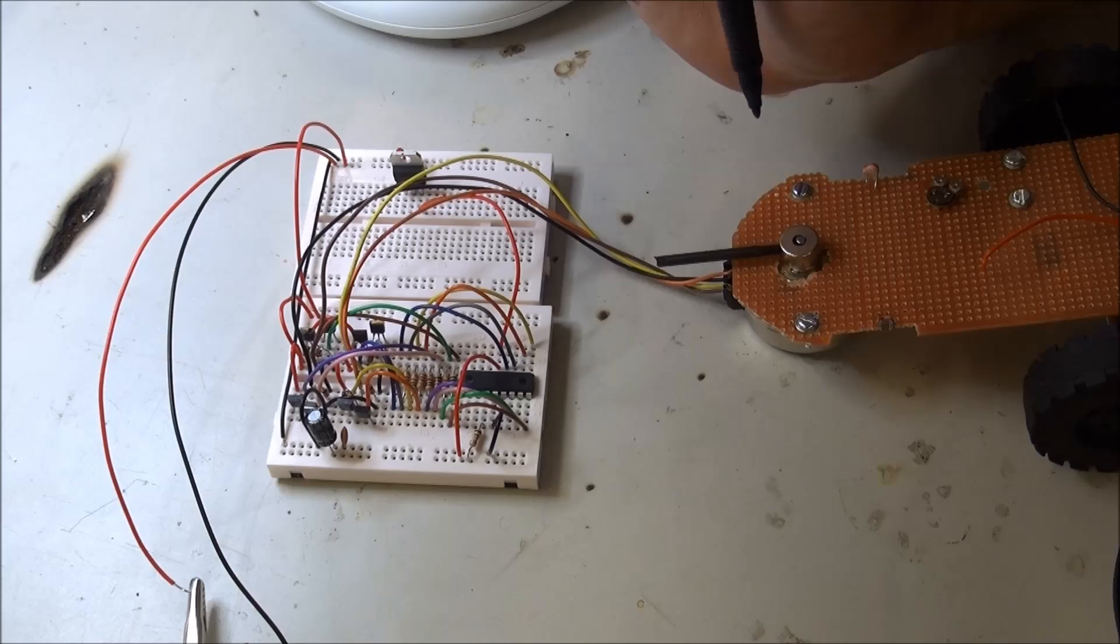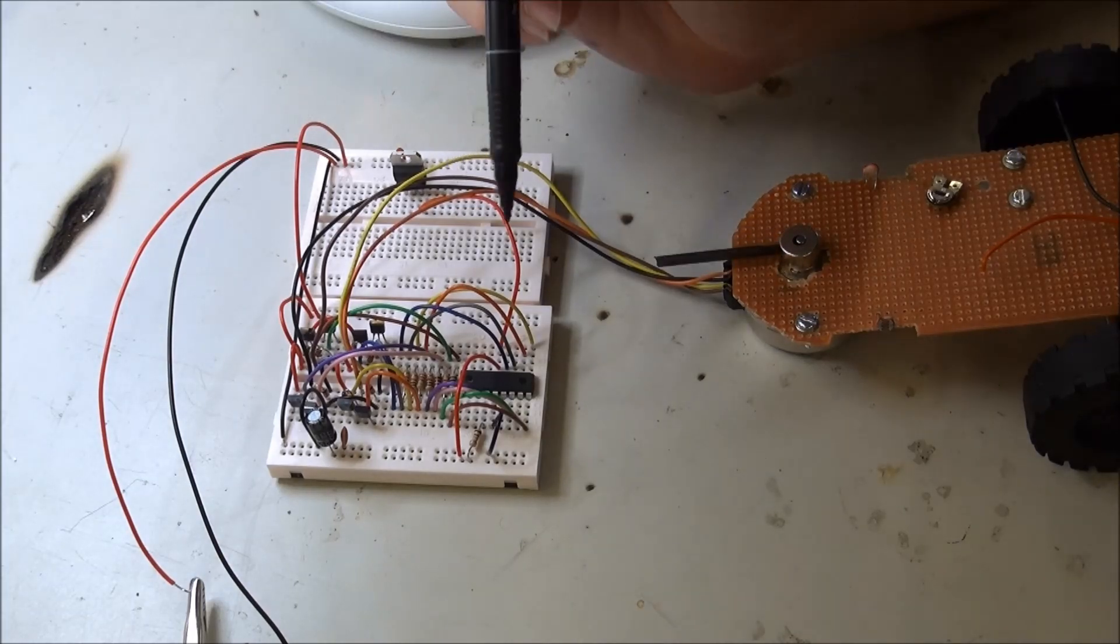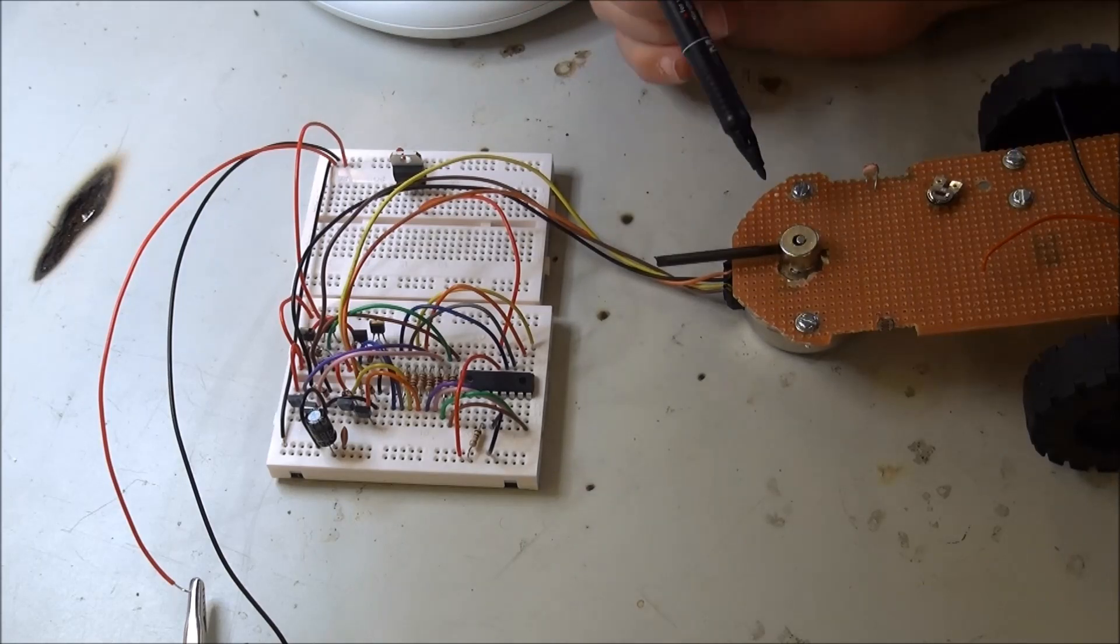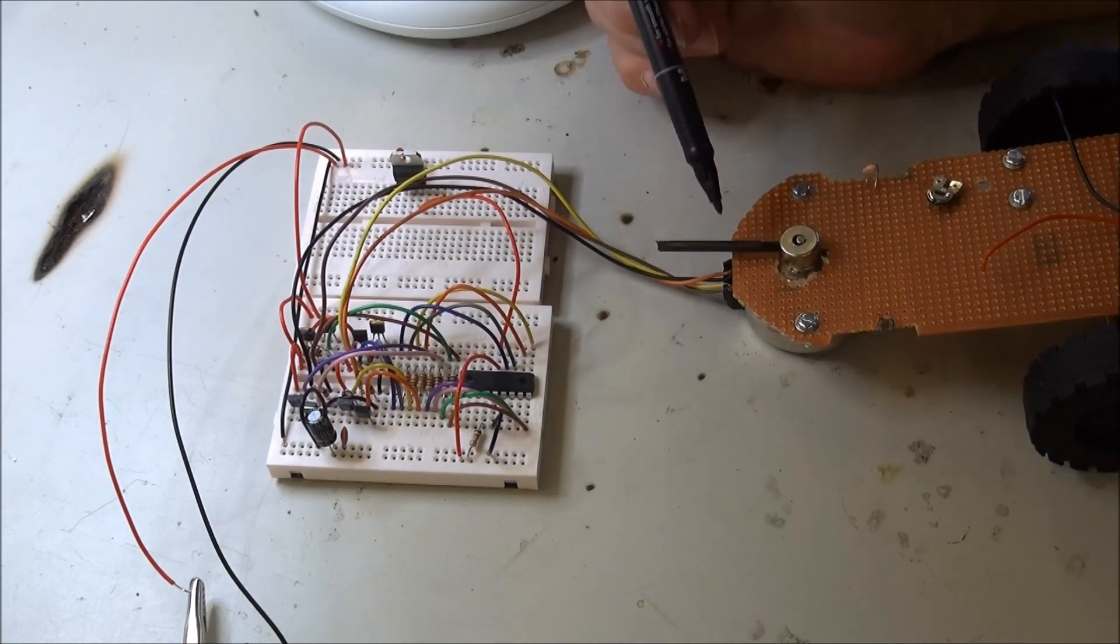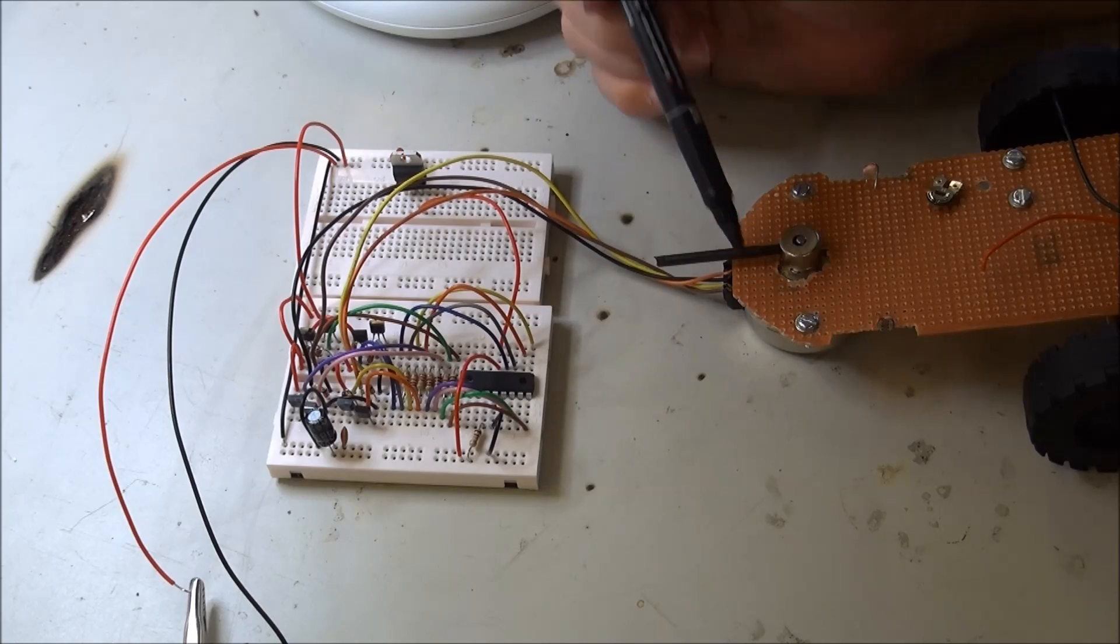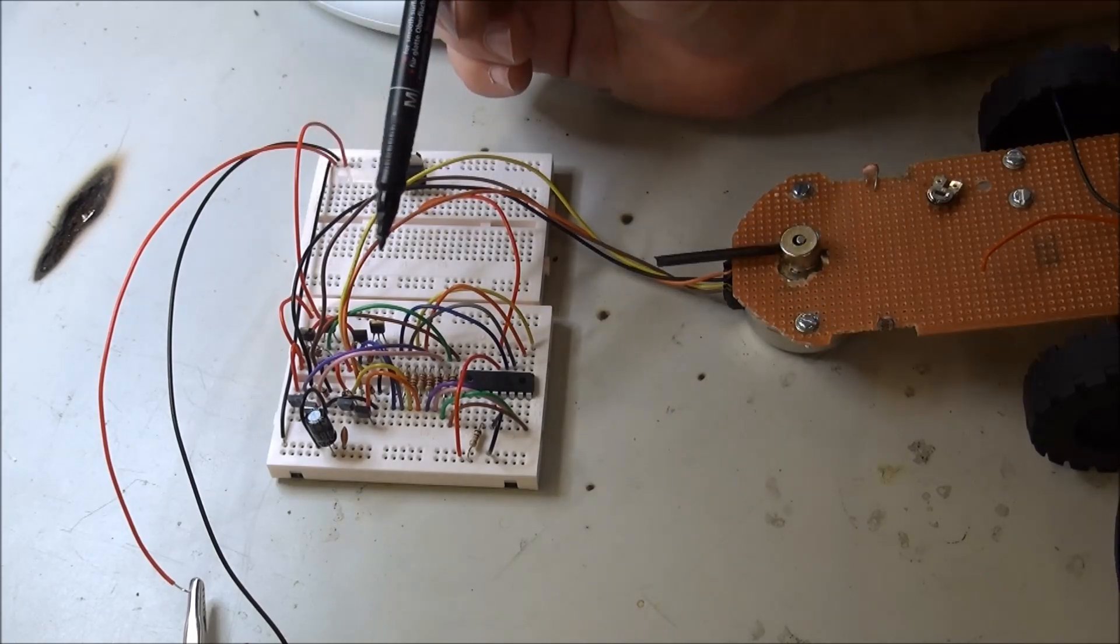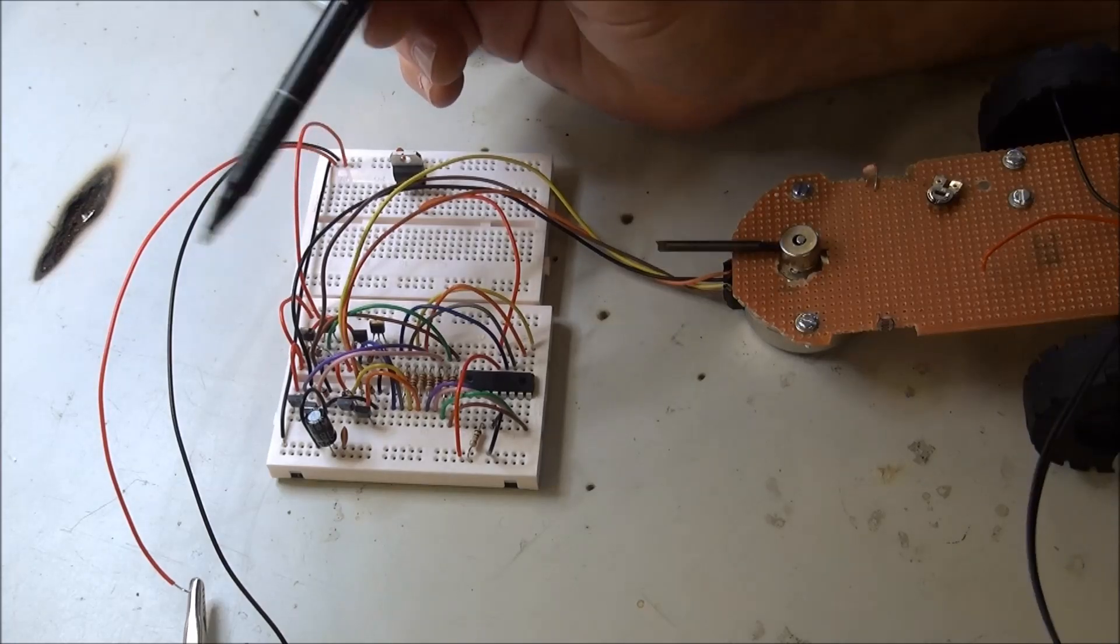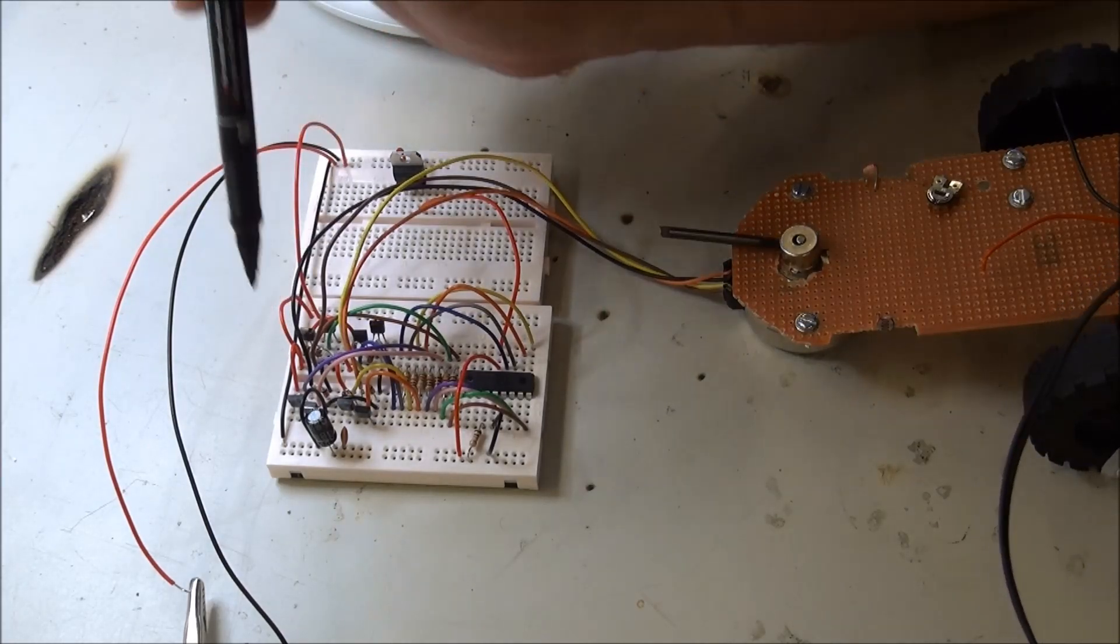The microcontroller itself cannot supply enough current to run a stepper motor. Here we see the stepper motor doing the steps I talked about. So in order to get it to do the stepping, the microcontroller requires transistors in an H-bridge configuration, and I'll show you that on a circuit.